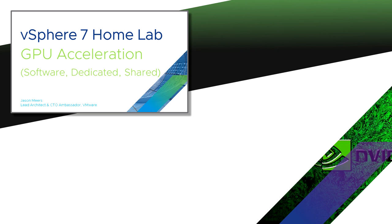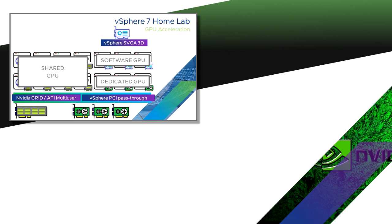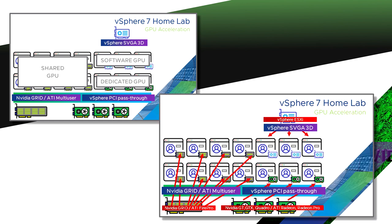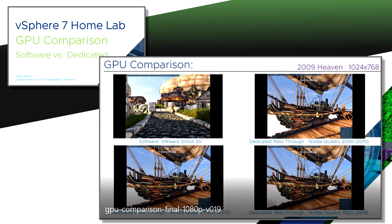I also have another video, GPU Acceleration, which talks about the difference between a software-defined graphics card, a dedicated graphics card, and a shared graphics card. That gives you more detail about the three different types that we can use in a hypervisor. It talks about shared GPU, dedicated GPU, and software GPU, combining them all into the same system and how we actually go about allocating those to each user. And if you're still thirsty for more, there's a GPU comparison showing the difference in performance between a software card and a dedicated card, where I split screen four different types of graphics cards and compare the performance across all of them.